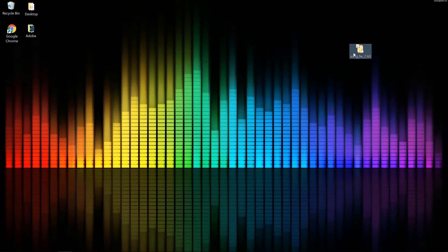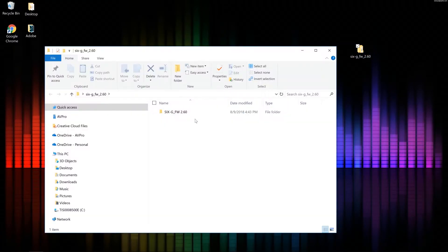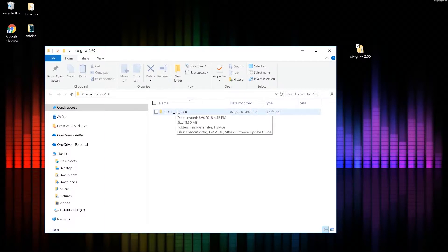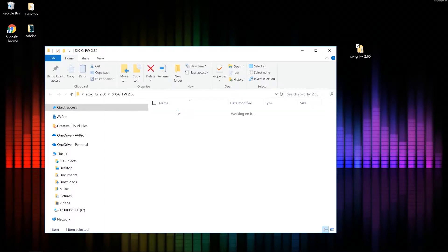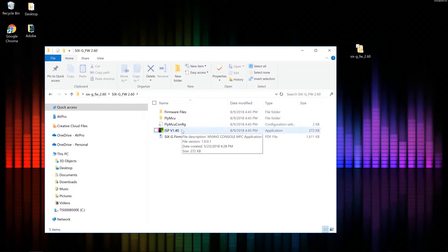Okay, so I'm going to go ahead and open it up. We're going to open up the 6G firmware 2.60 folder. Now the firmware is in two steps. Step number one, I need this ISP v1.40 software, so I'm going to go ahead and open that up.